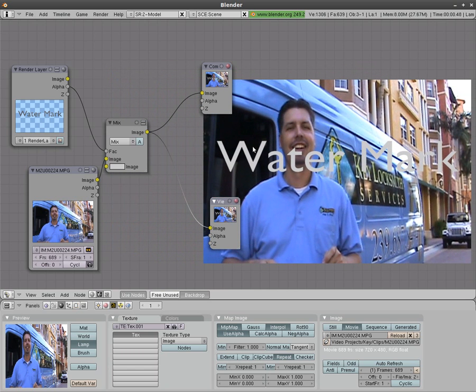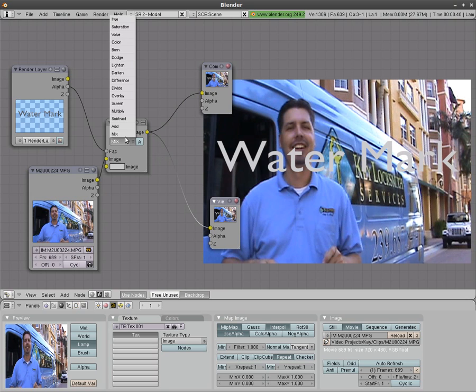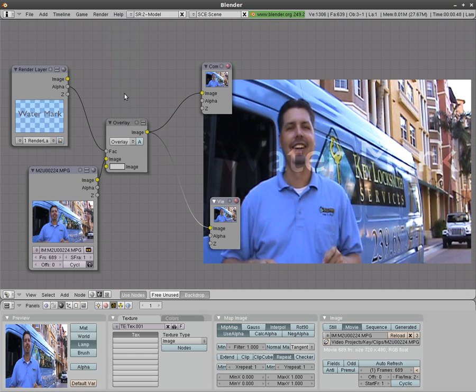You can see the video with the watermark words but it doesn't really look like a watermark. And that's because we have mix chose here. There are a lot of different options in here and there's a few different ones I like for different effects for this. One of them is overlay. Overlay gives you a nice little watermark there.